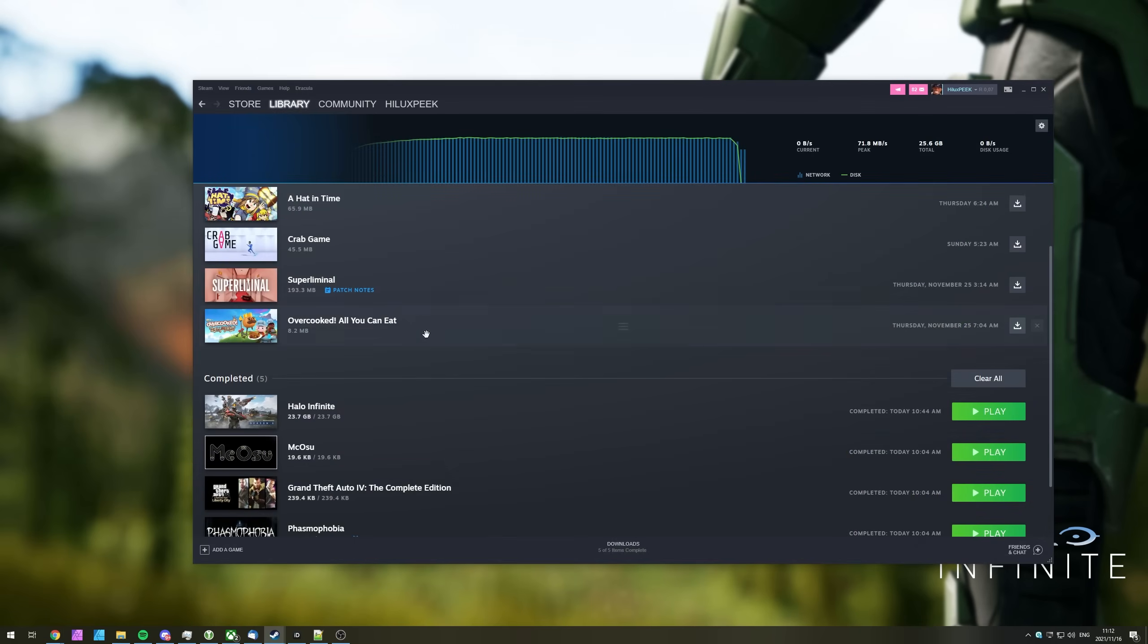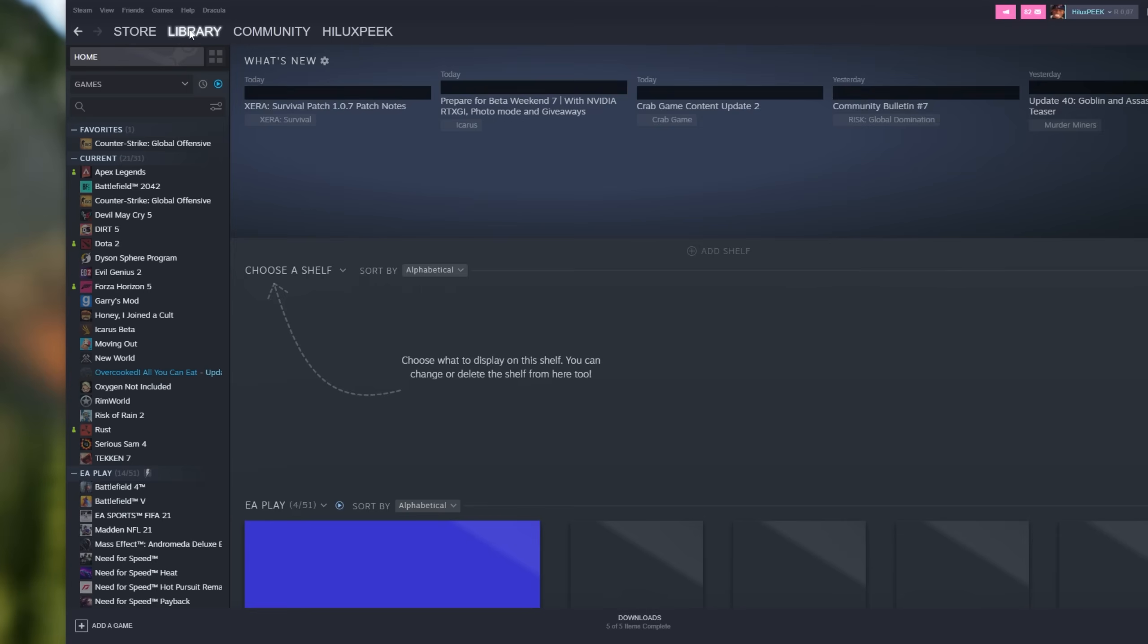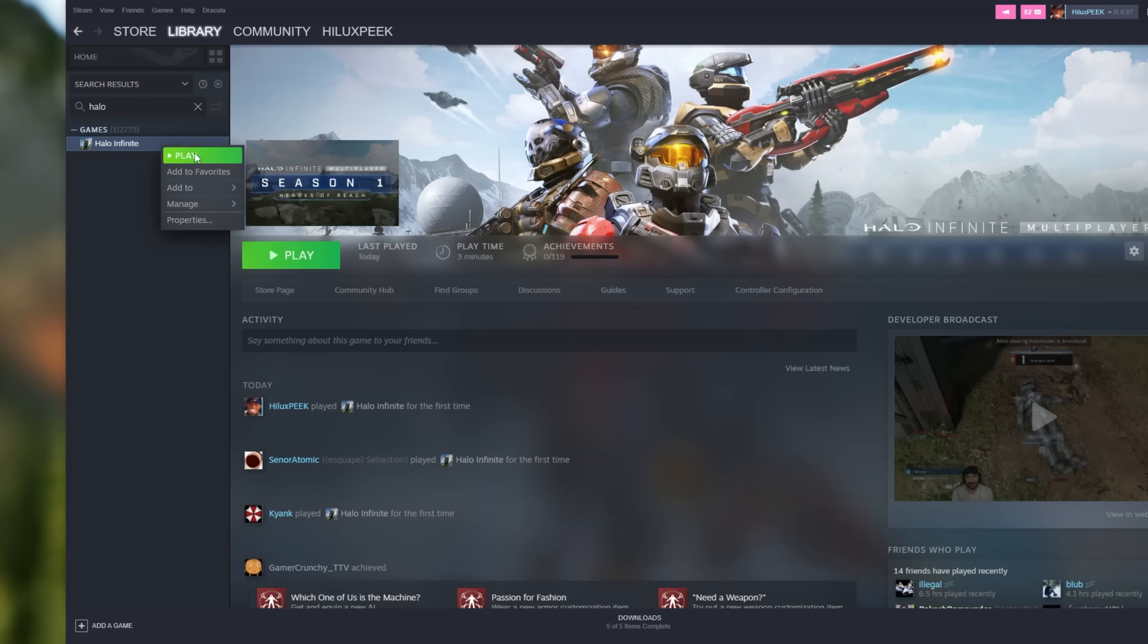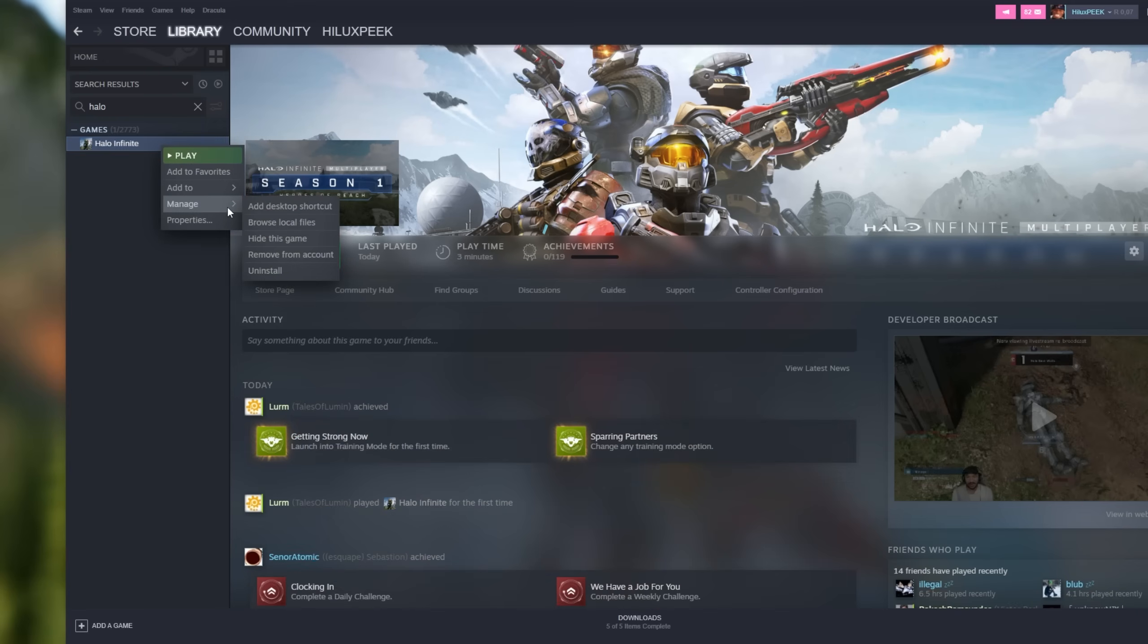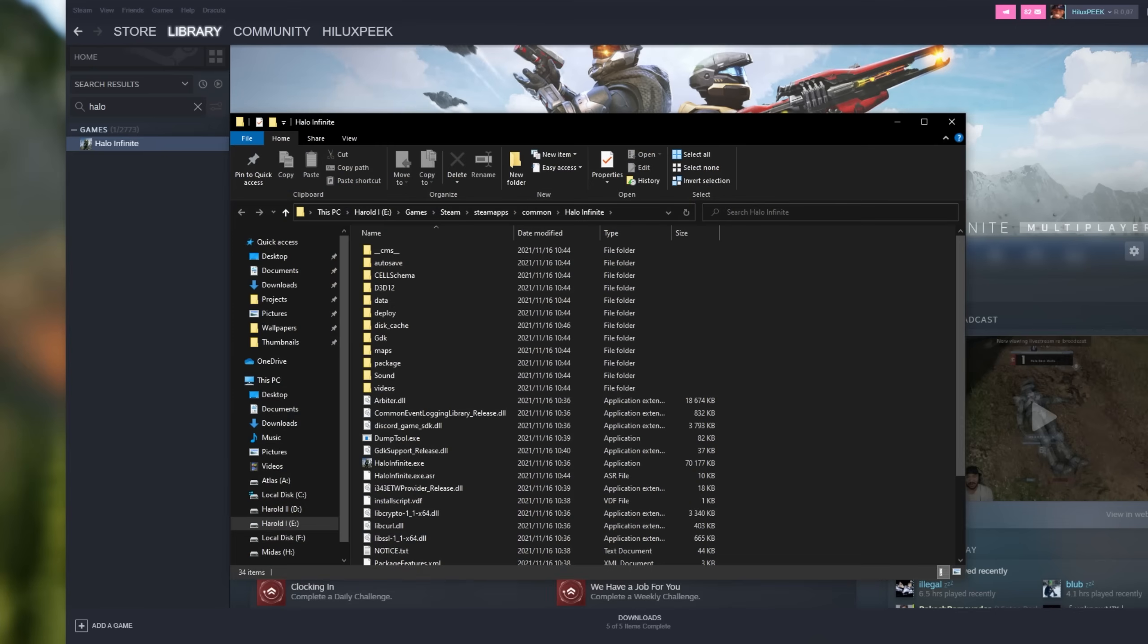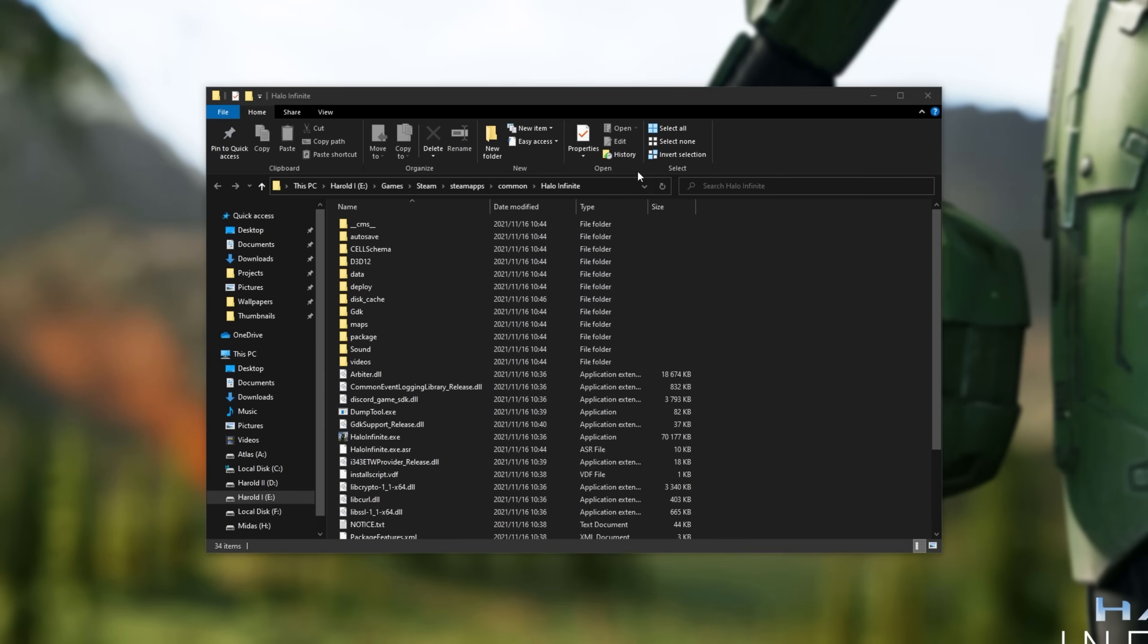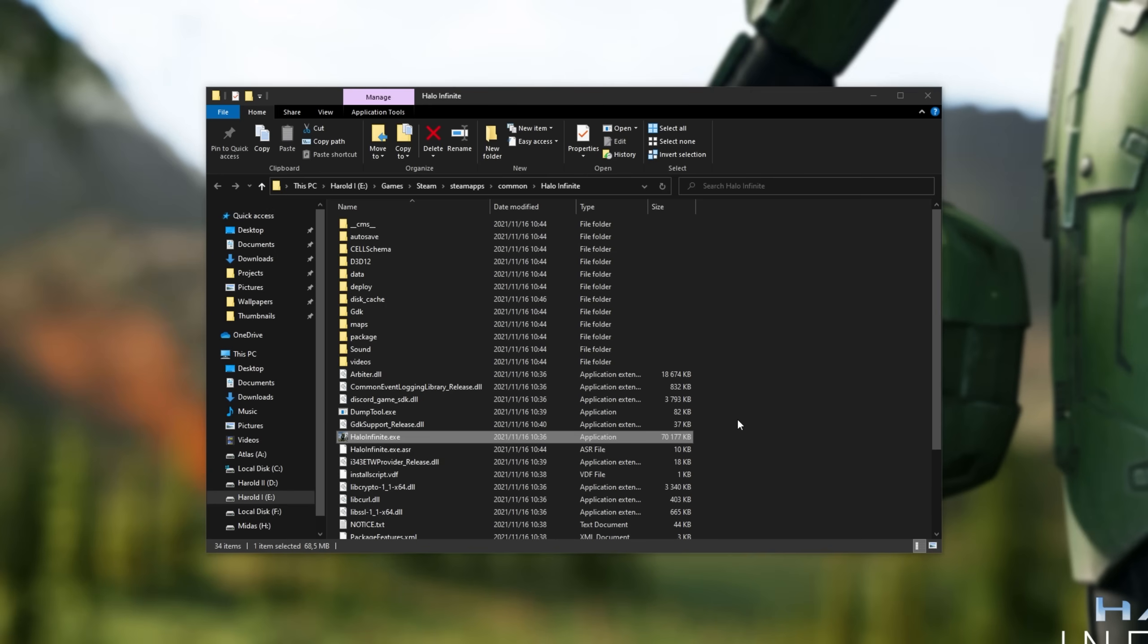If you own the game on Steam, simply locate the game on the list, then right-click it, hover over manage, and click browse local files. If you own it on any other platform, simply navigate across to here. If you have it in the Xbox app, unfortunately, steps are different to get here. You'll find steps in the description down below, but this isn't too important.